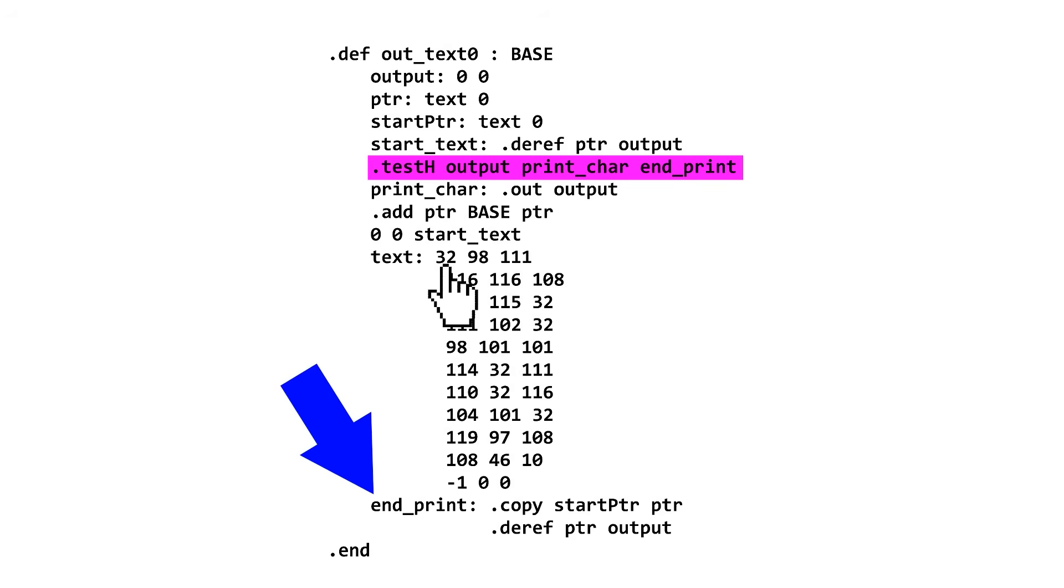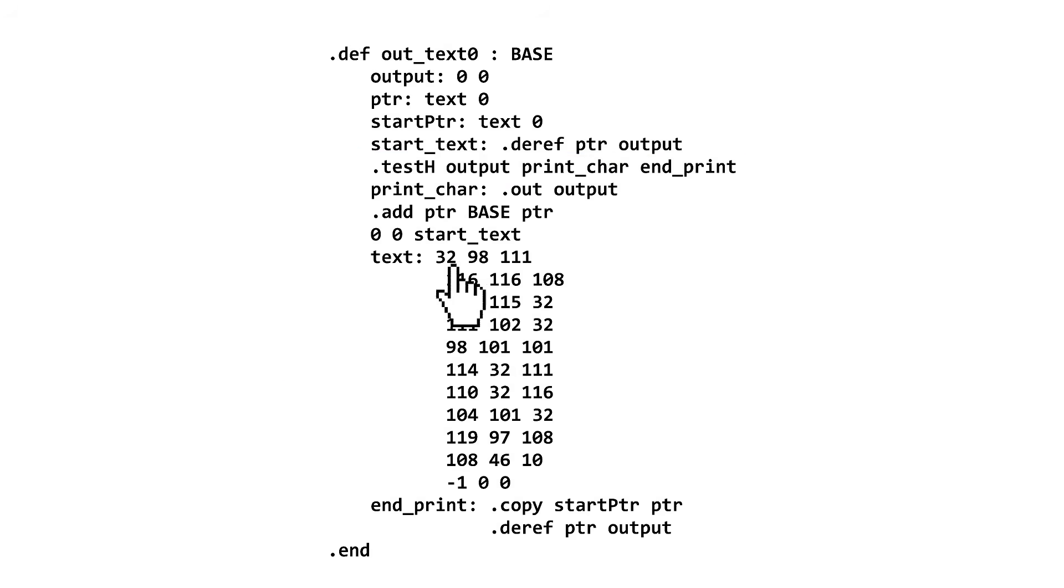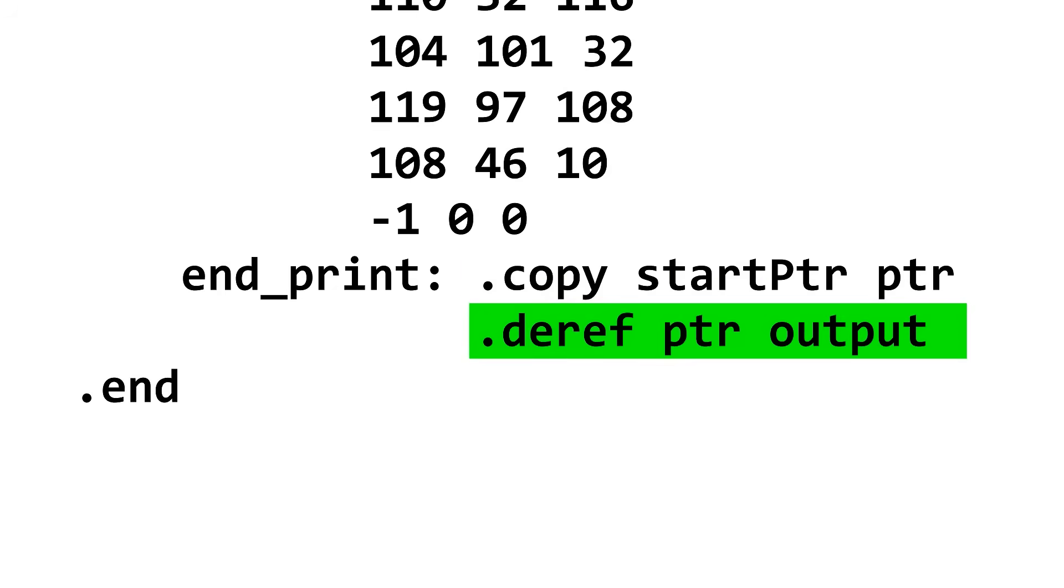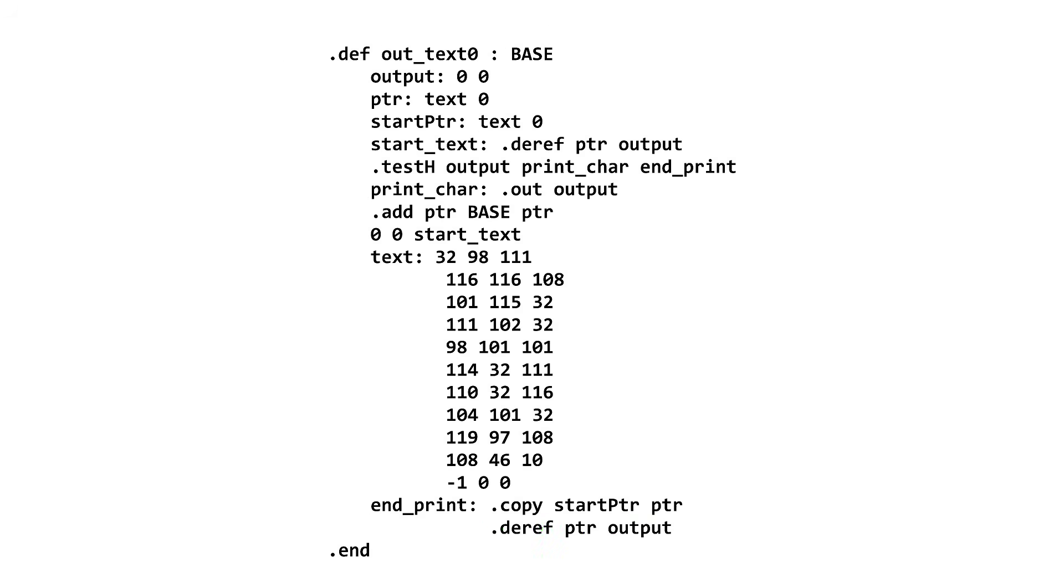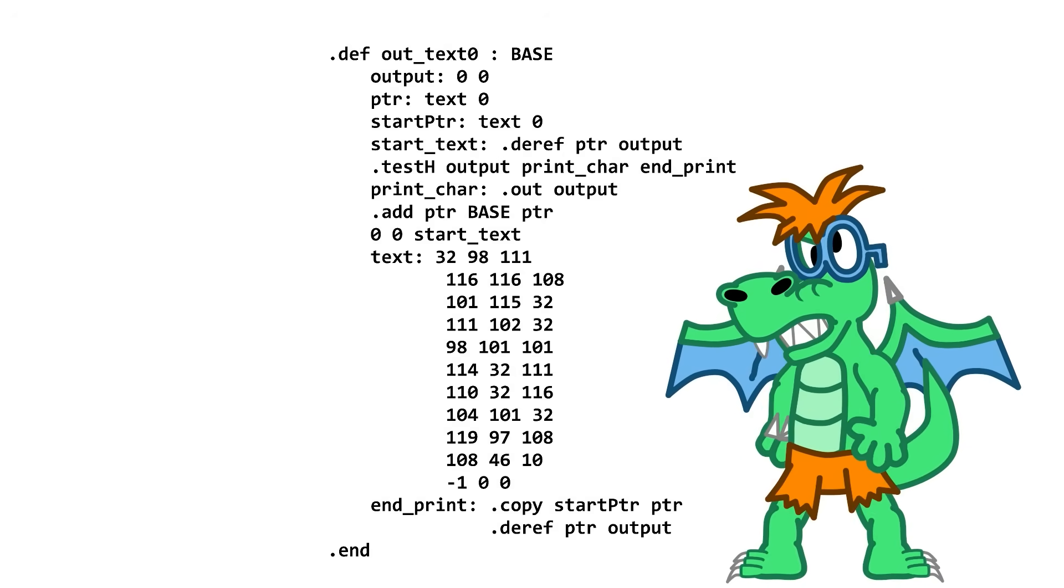Otherwise, we increment the pointer by one machine word and loop. At the end, we move the pointer and output back to where it started, so that when the macro is called again, these are back at their default values. If we don't do this, it will do undefined behavior.